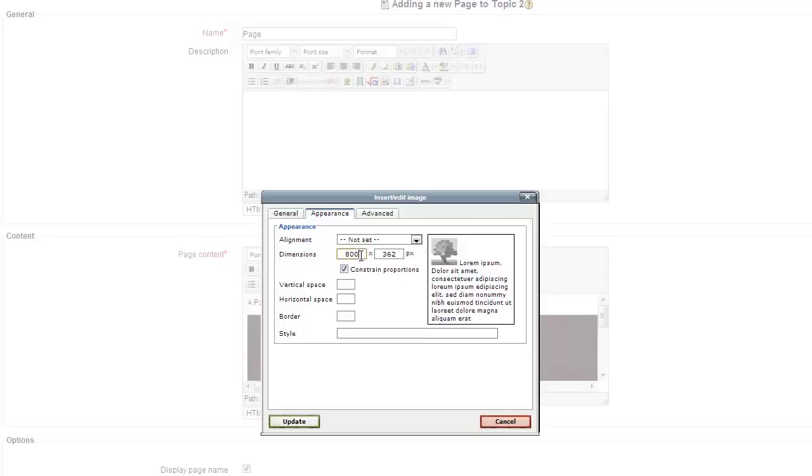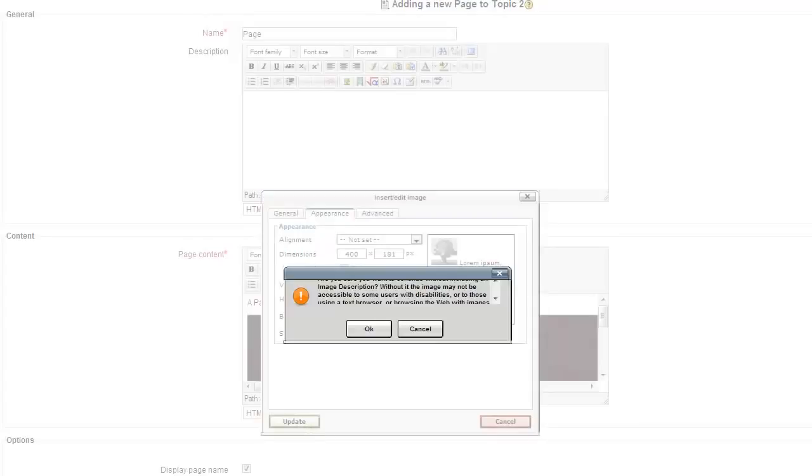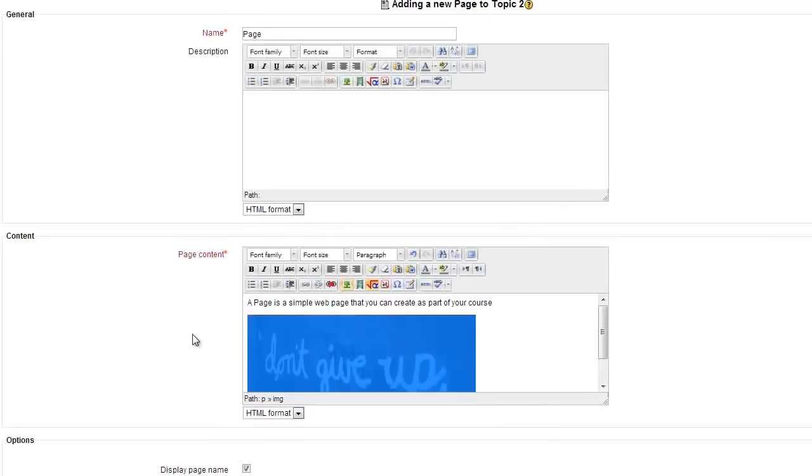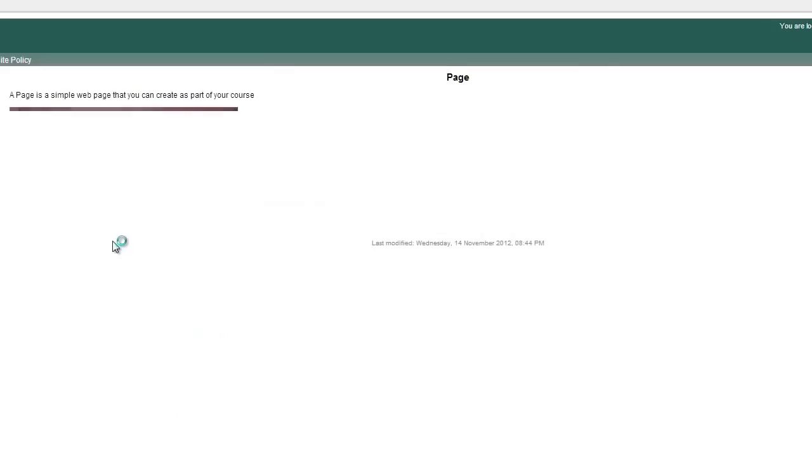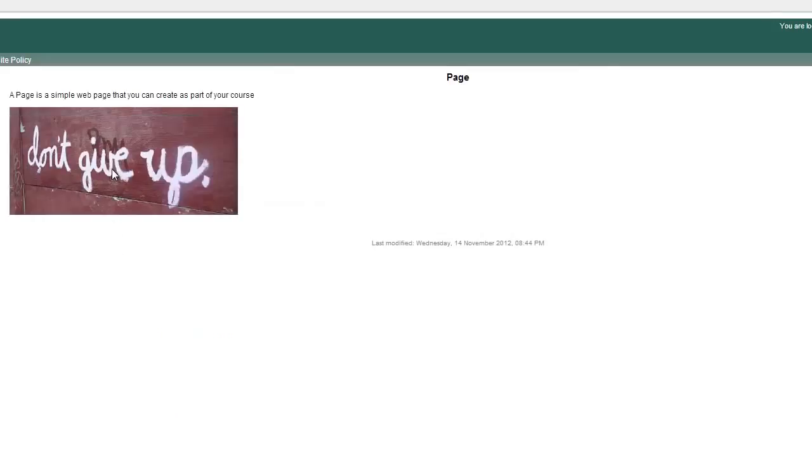Currently it's 800 pixels across. I want to make it half the distance across, I can change that to 400 and update and I'm done. Save and display and there it is.